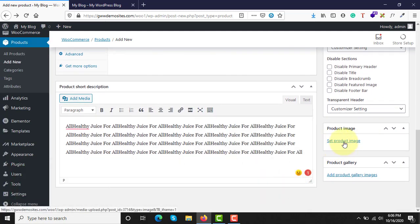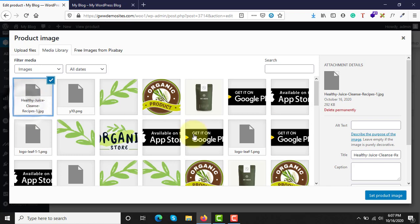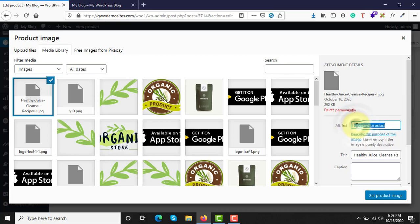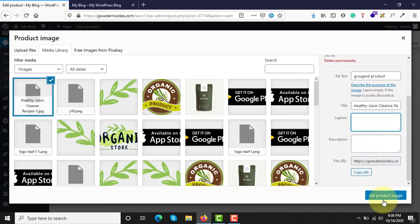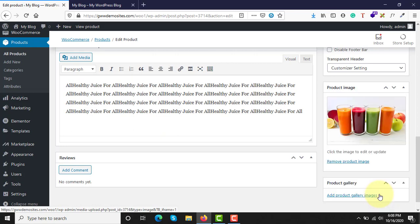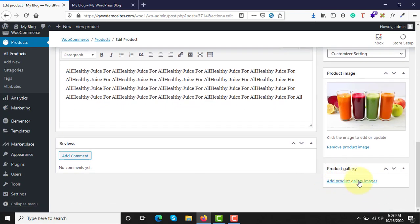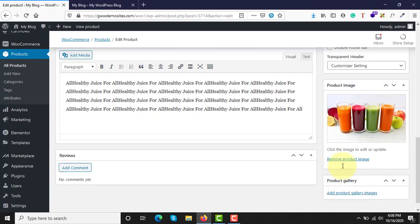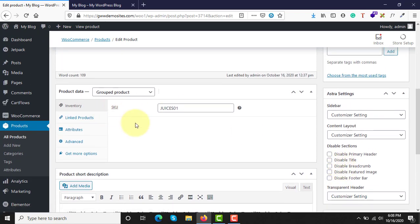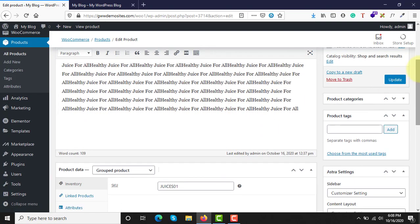Next, set an image for this grouped product. Select an image, assign a name, add a caption if required, and then set it as the product image. You can add a product gallery as well if needed. If you have observed, there is no pricing option here because it's a grouped product.